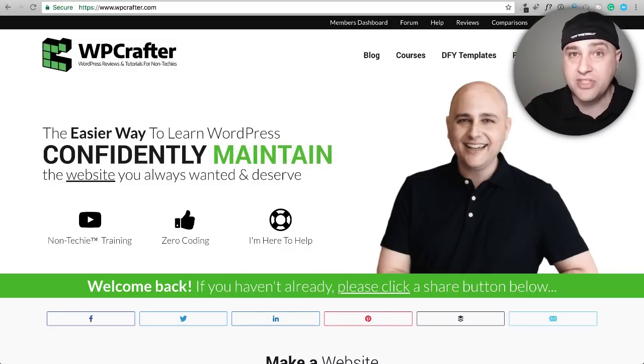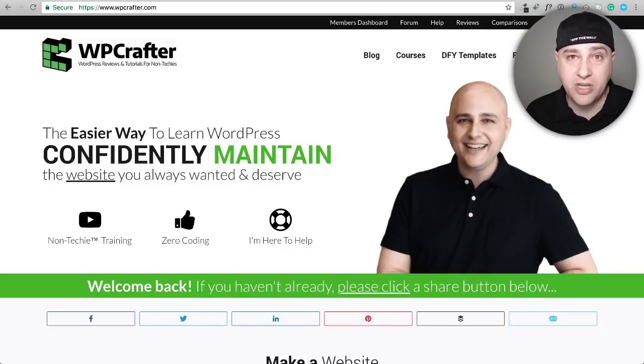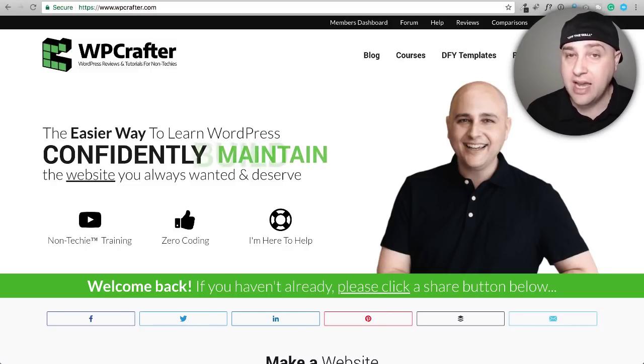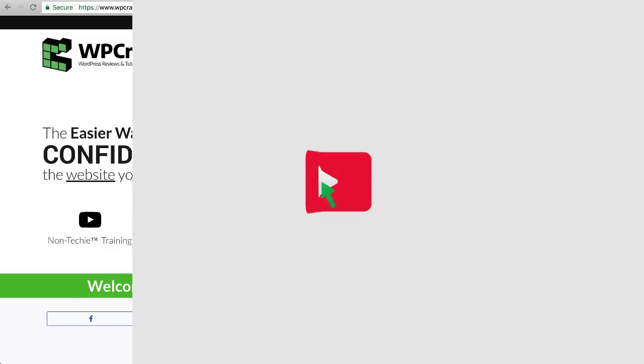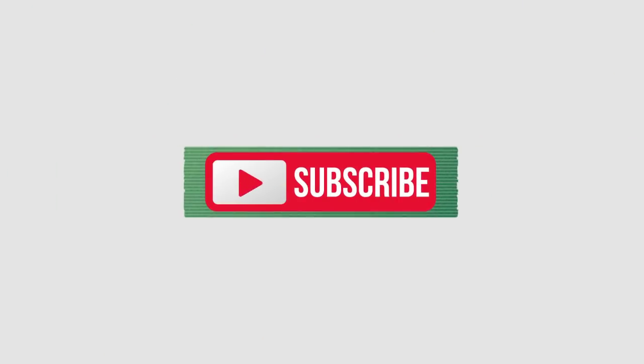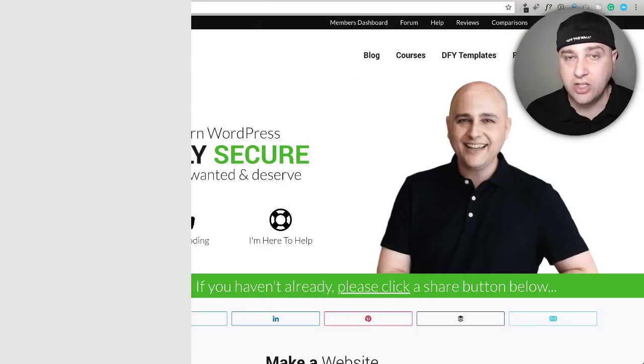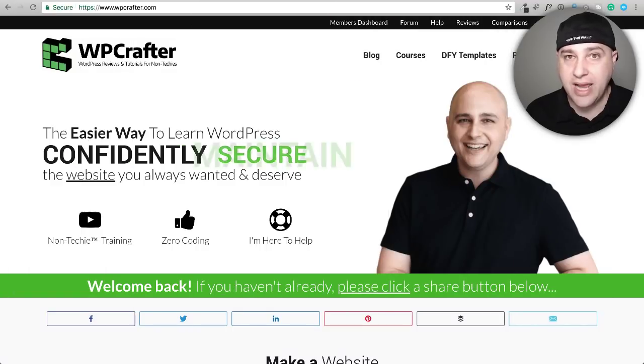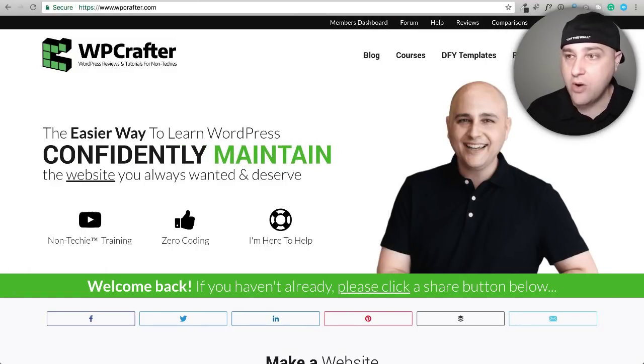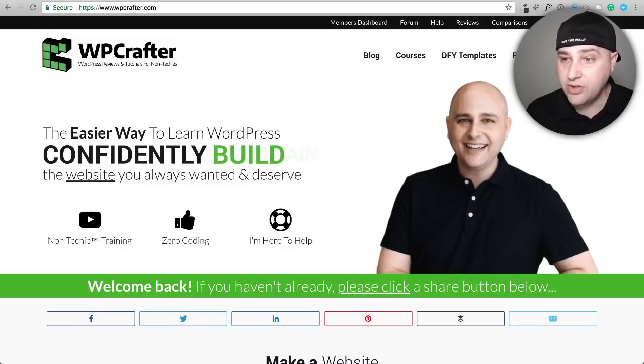Hi, my name is Adam from WPCrafter.com where I make WordPress tutorial videos for non-techies. If you're new here, consider clicking on the subscribe button. If you don't want to miss a thing, click on the bell off to the right. YouTube will let you know when I have a new video.